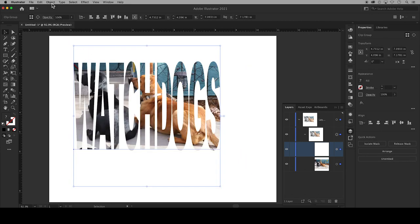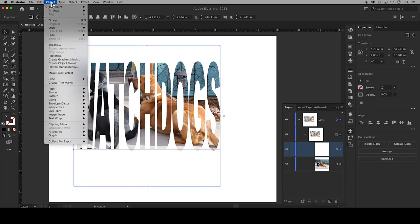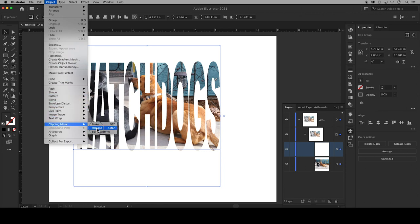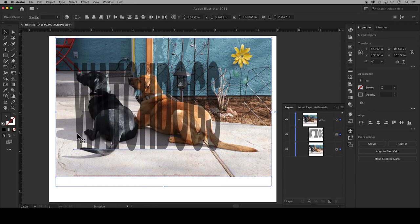You may still want to make major changes so you can always go back up to Object, Clipping Mask, Release to separate the photo from the text.